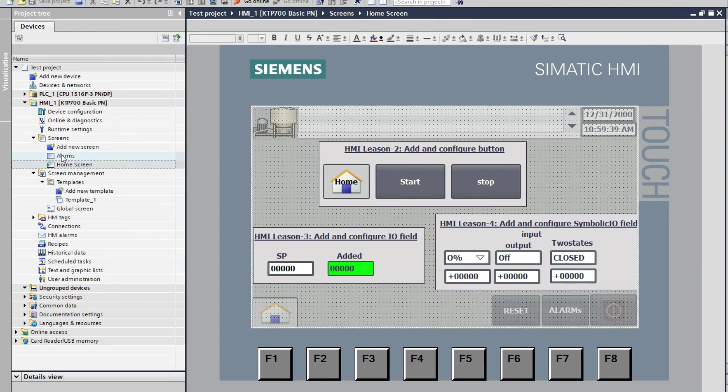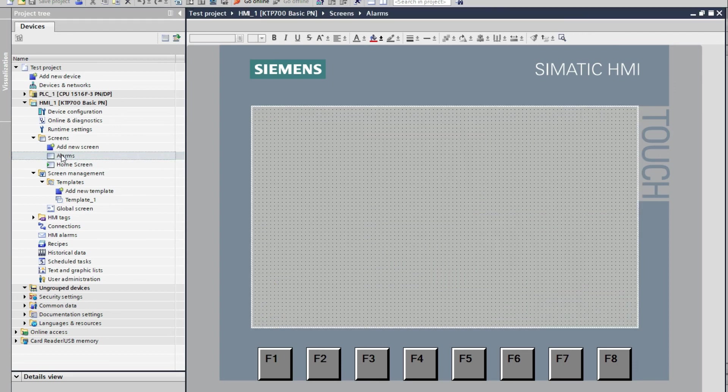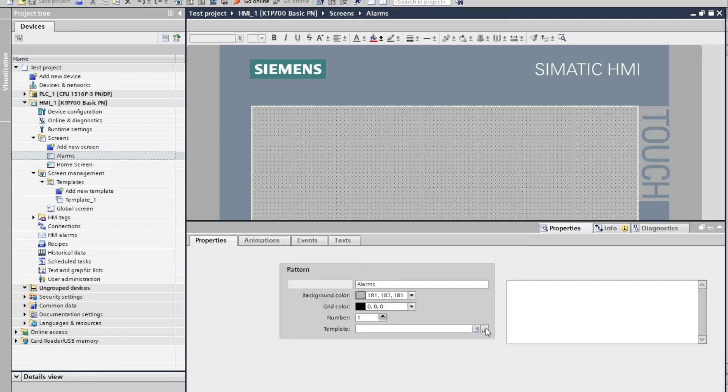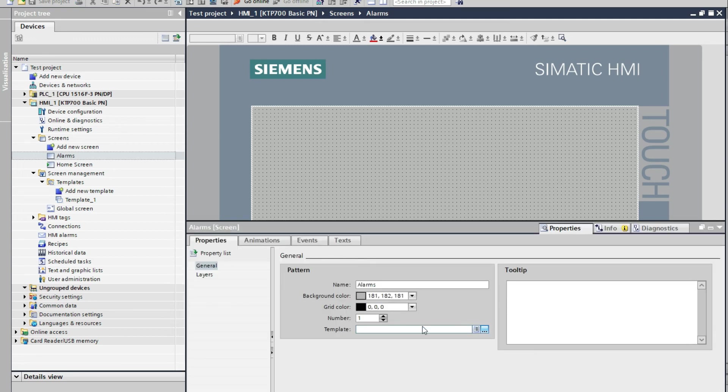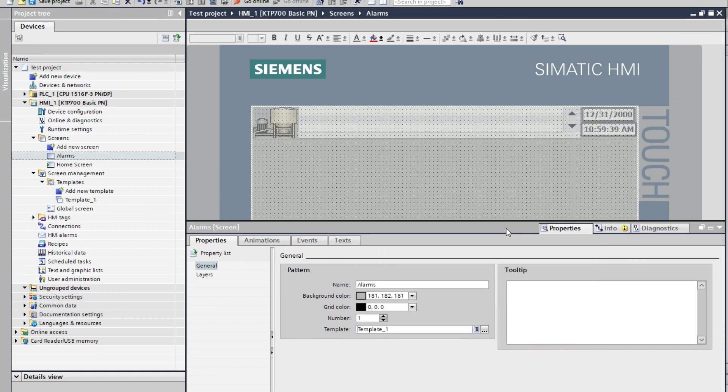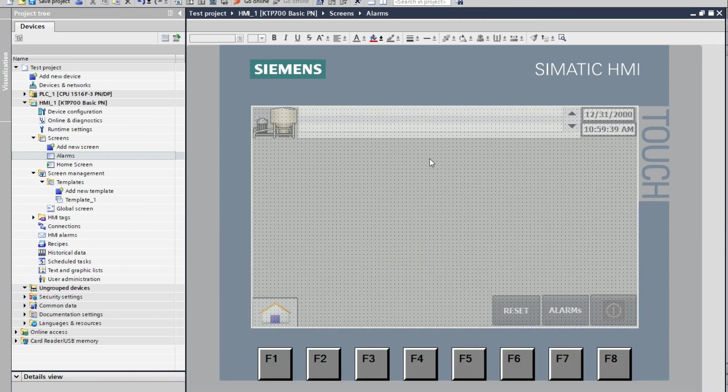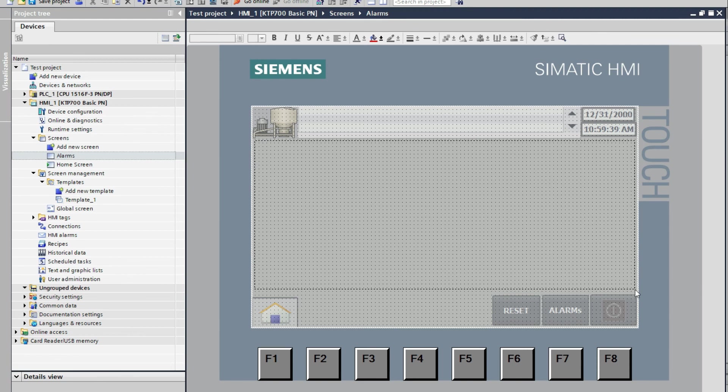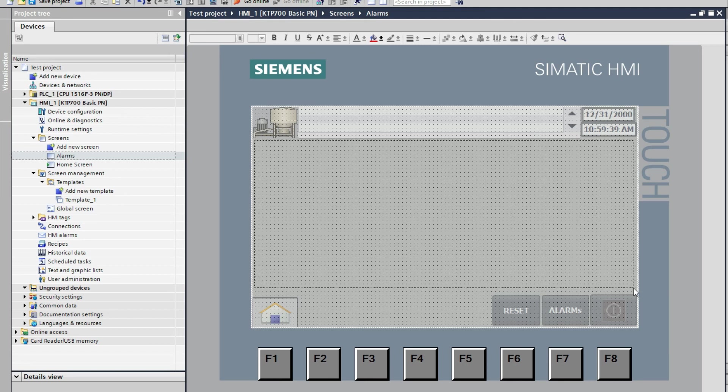In the alarm screen we will use the same template. Just select the screen and go to properties. From here template, select three dots. From here you can choose the template. So in that working space we will add other objects, process data, anything we can show in that window.